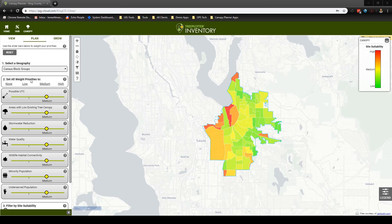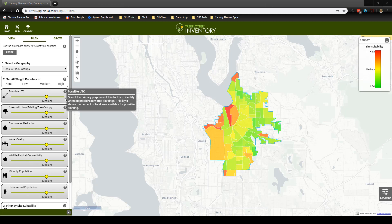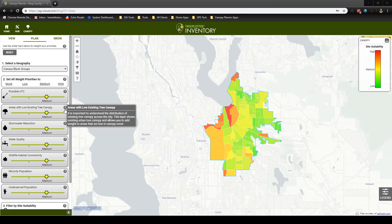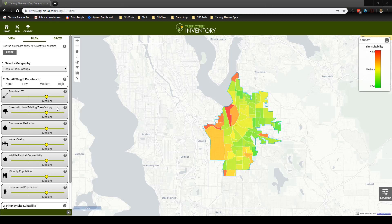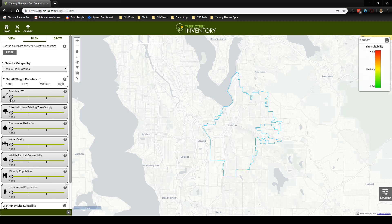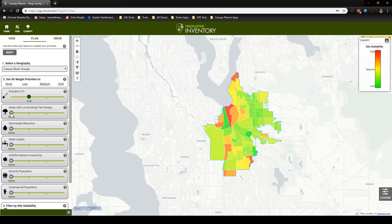Learn more about each criteria in this tool by hovering over the question mark next to each layer. We will continue to focus on areas with high amounts of plantable space and low amounts of tree canopy cover. To do this, I will first set all priorities to none. Now let's set possible UTC and low existing tree canopy to the first priority level.